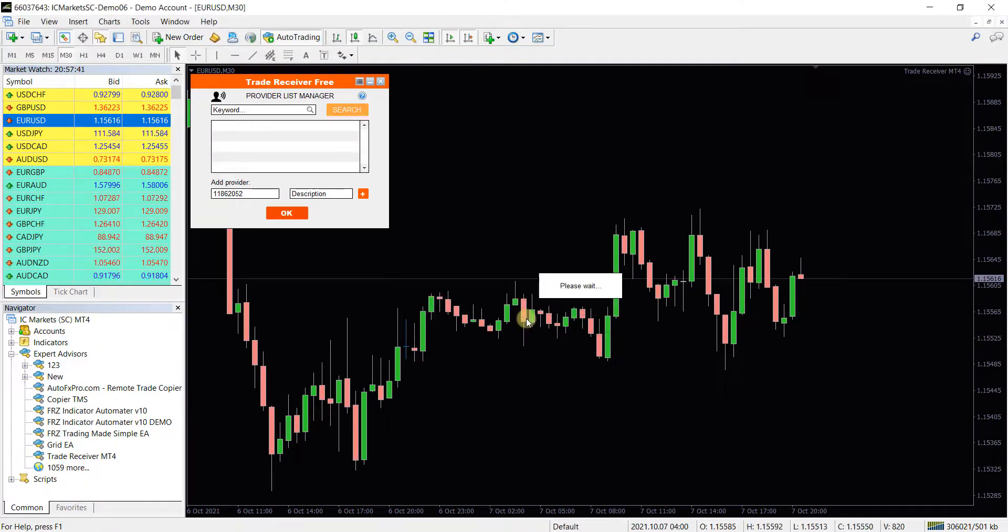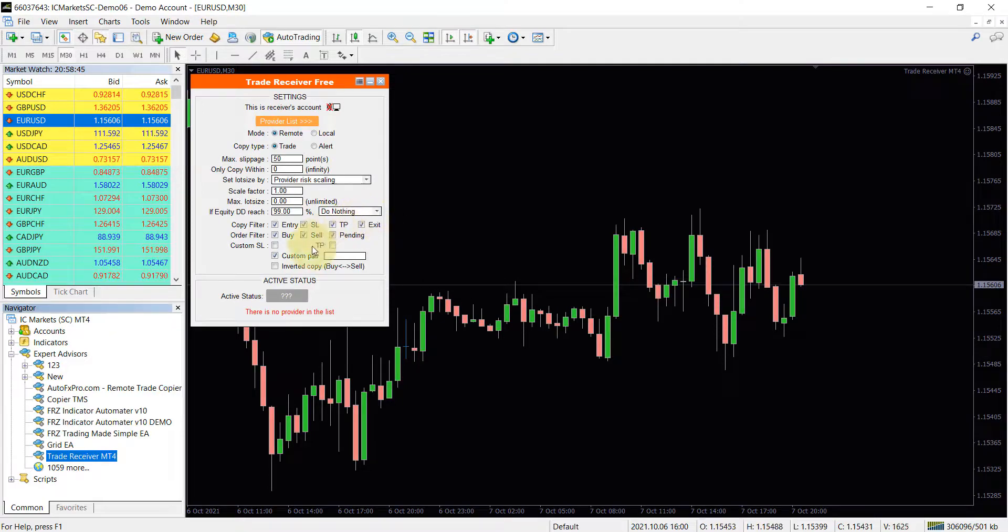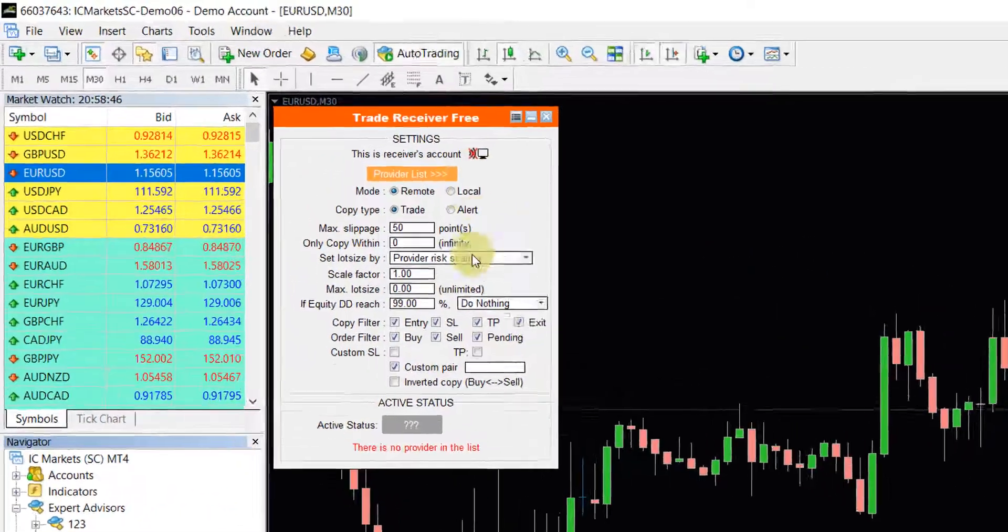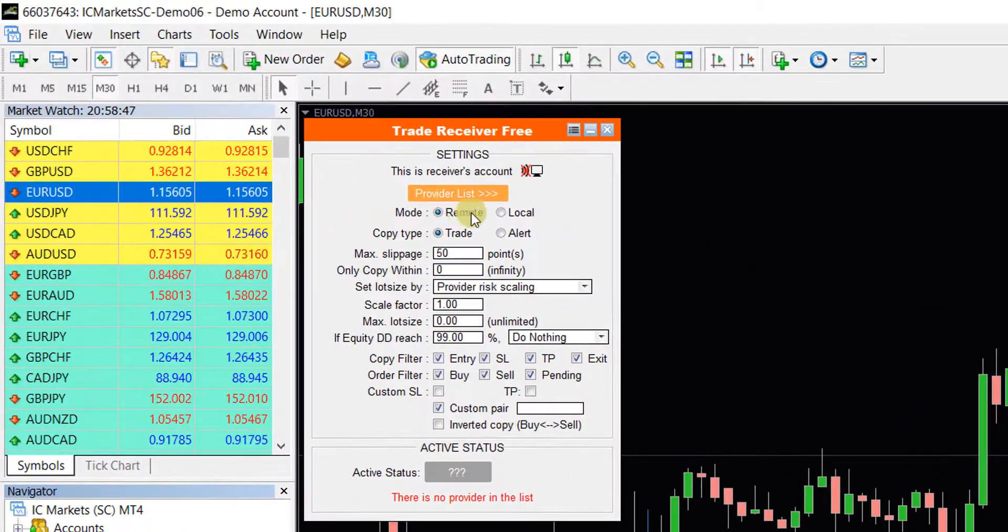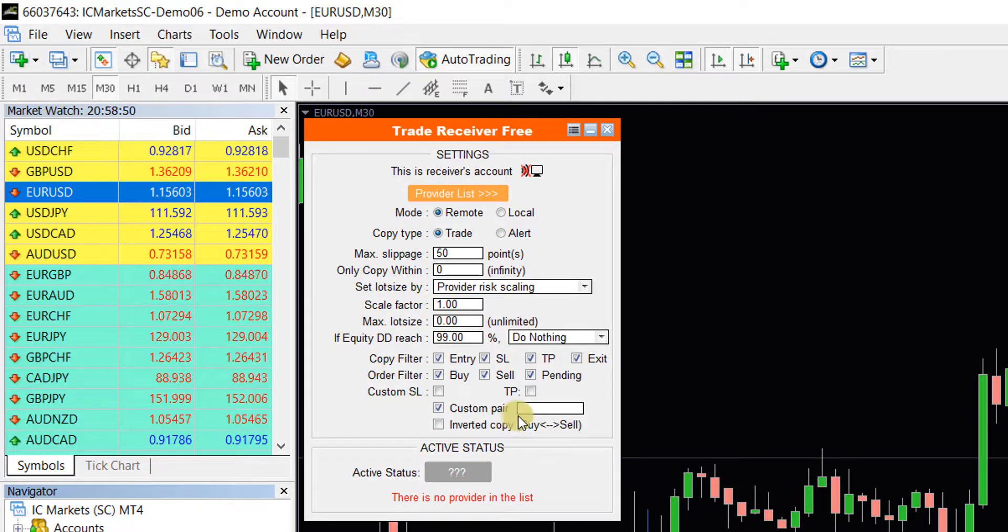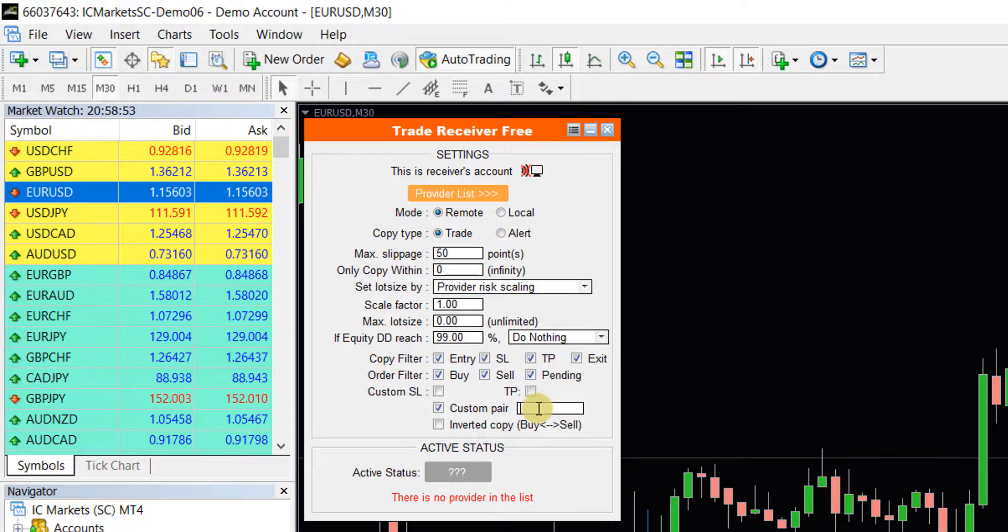On the interface, you can simply use the default settings. By default, all trades on our server will be copied to your platform with proportionate lot size based on your deposit.